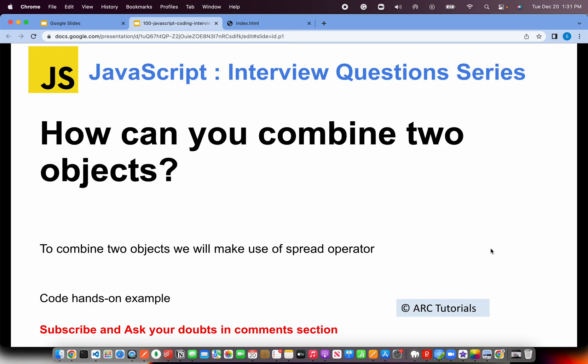So the question is: how can you combine two objects? Simple, straightforward, you should be able to crack it in less than 30 seconds. The basic fundamental concept is to combine two objects we will use the spread operator.